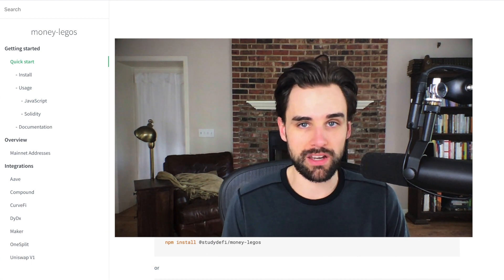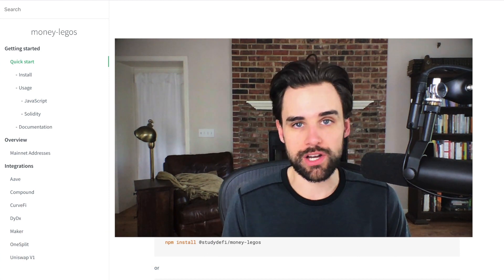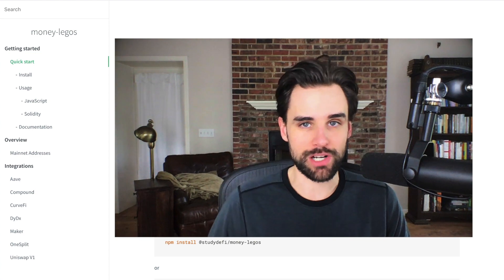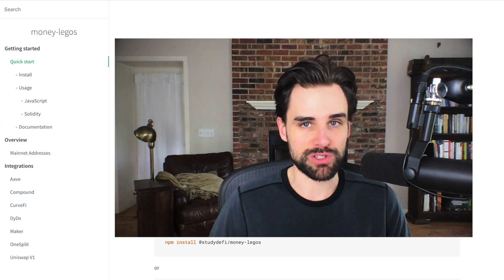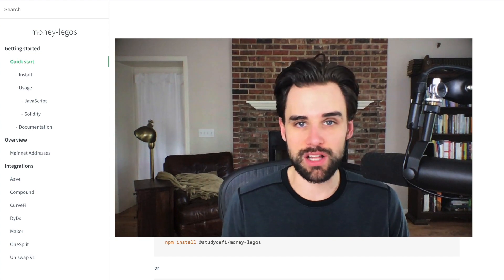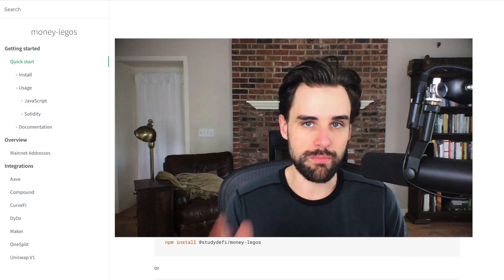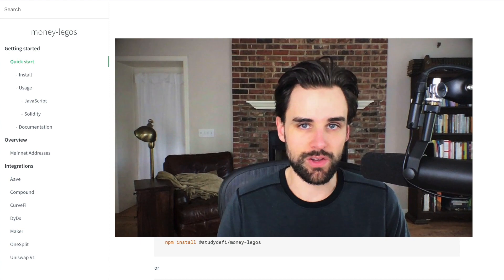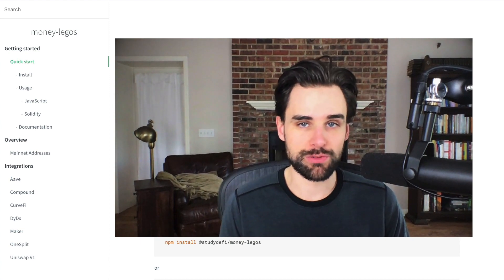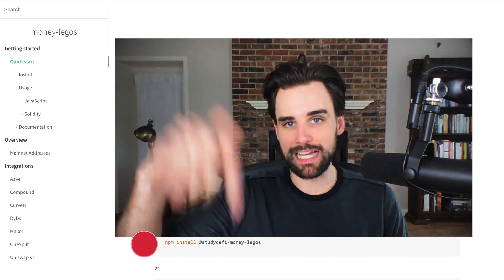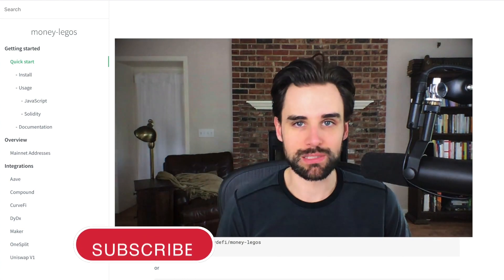Before we get into that, if you're new around here, hey, I'm Gregory from Dapp University. And on this channel, I teach you how to become a blockchain master. So if that's something that you're interested in, then click the like button down below and click subscribe.